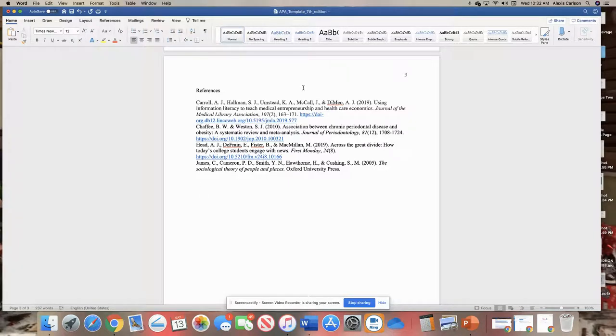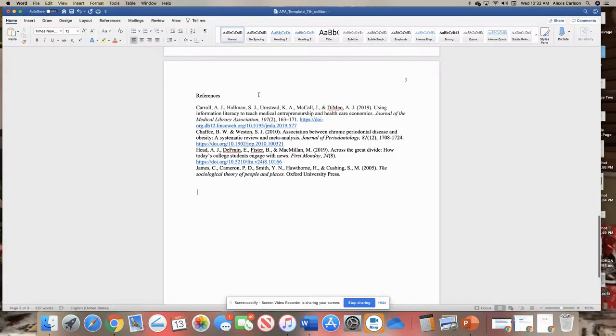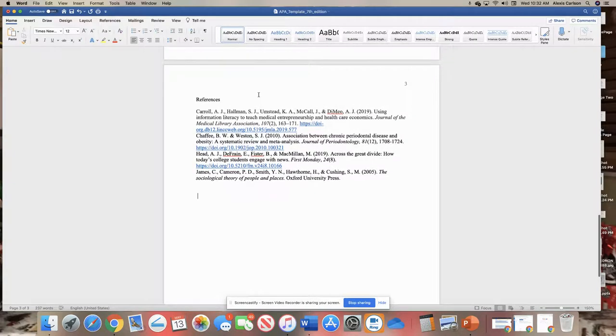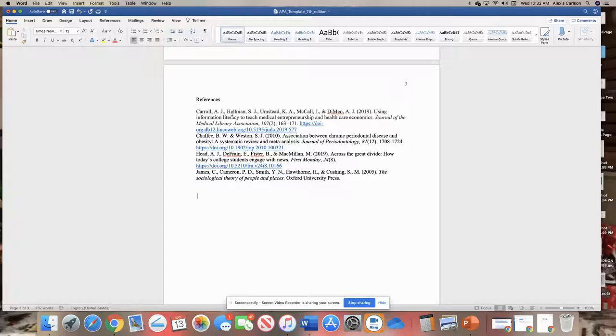Working on a Mac computer in Word, there's a little bit of a different way that you're going to put in your hanging indent for your reference list at the end of your paper.